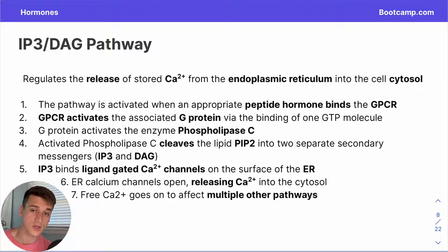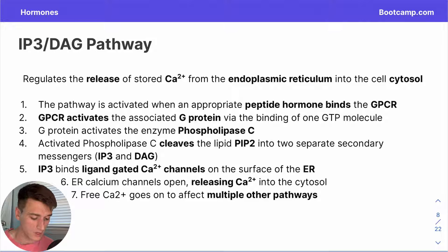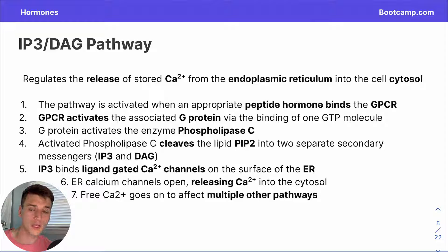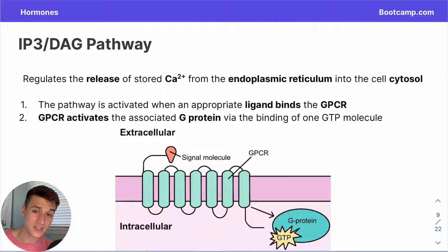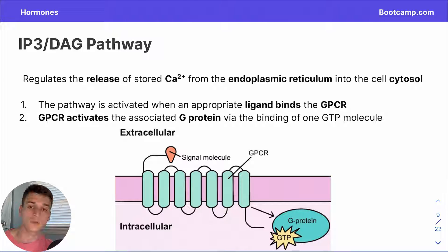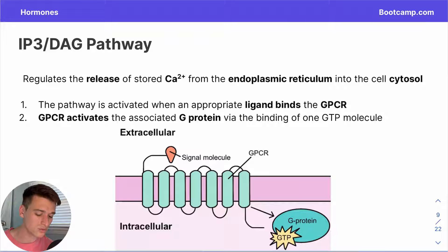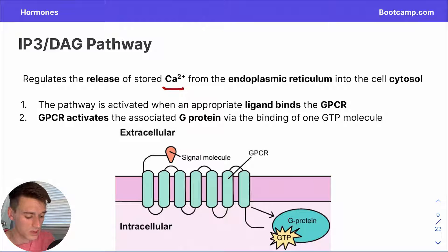Here is our first example of a peptide hormone signal transduction pathway — we'll go through each step paired with visual examples, so don't rush. Let's kick off the IP3-DAG pathway discussion. It's called the IP3-DAG pathway because IP3 and DAG are two secondary messengers eventually created in this pathway. As we move through each step, remember that this pathway at its core is about releasing calcium 2+ from the endoplasmic reticulum.